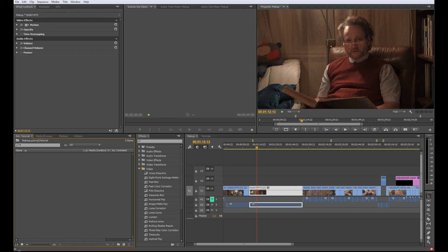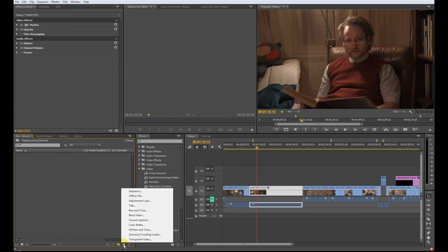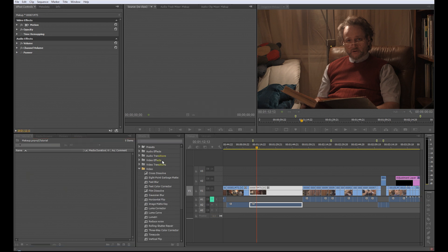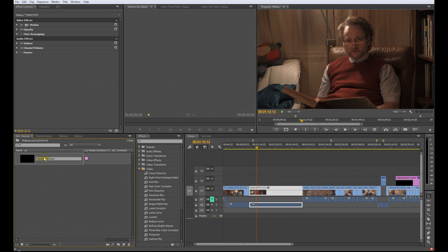Now I want to create an adjustment layer. I will use that later in SpeedGrade because at the moment you can't create an adjustment layer in SpeedGrade. I think this will be included in one of the next versions of SpeedGrade but now you have to create an adjustment layer in Premiere.